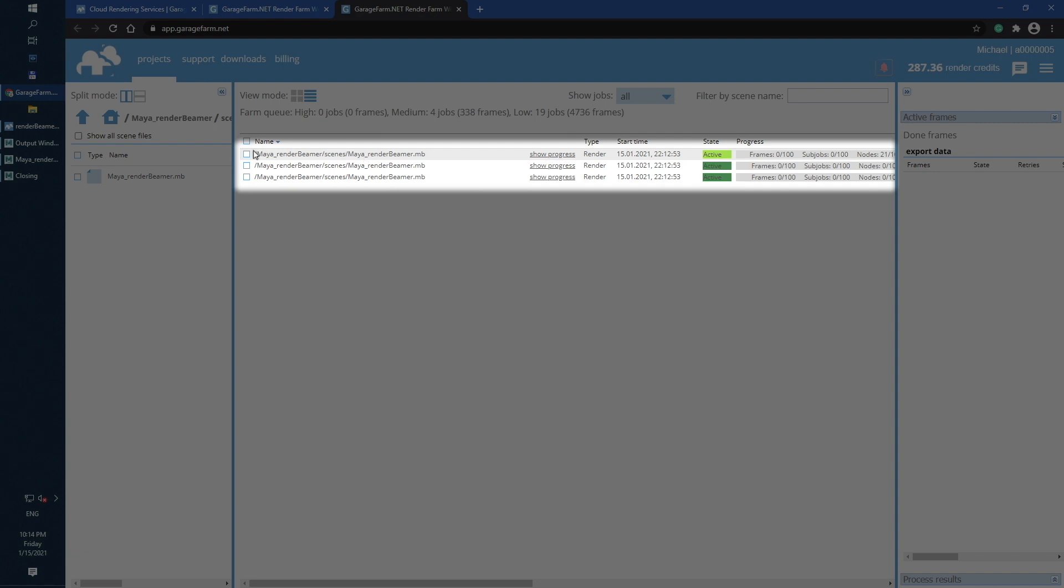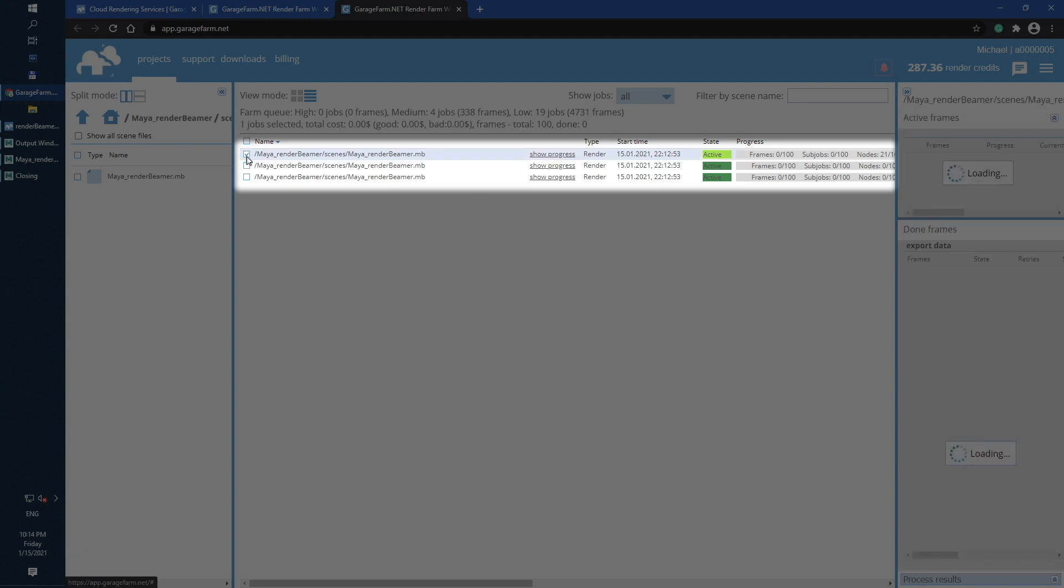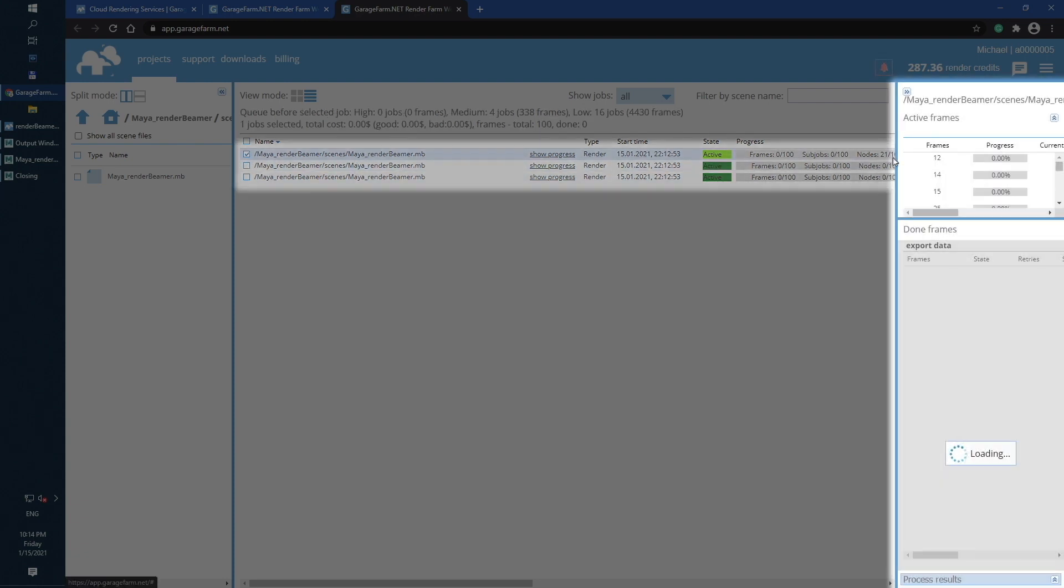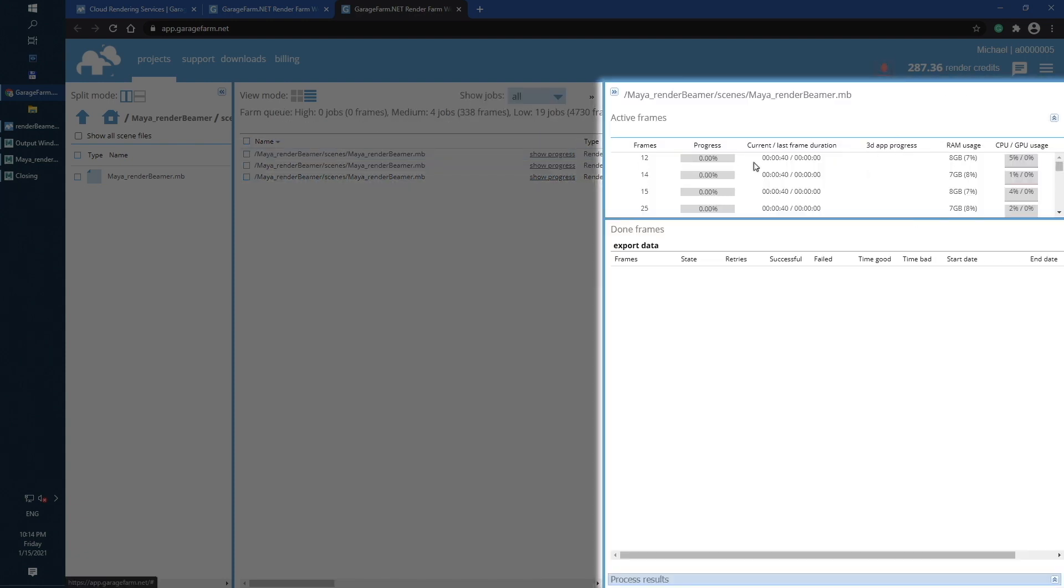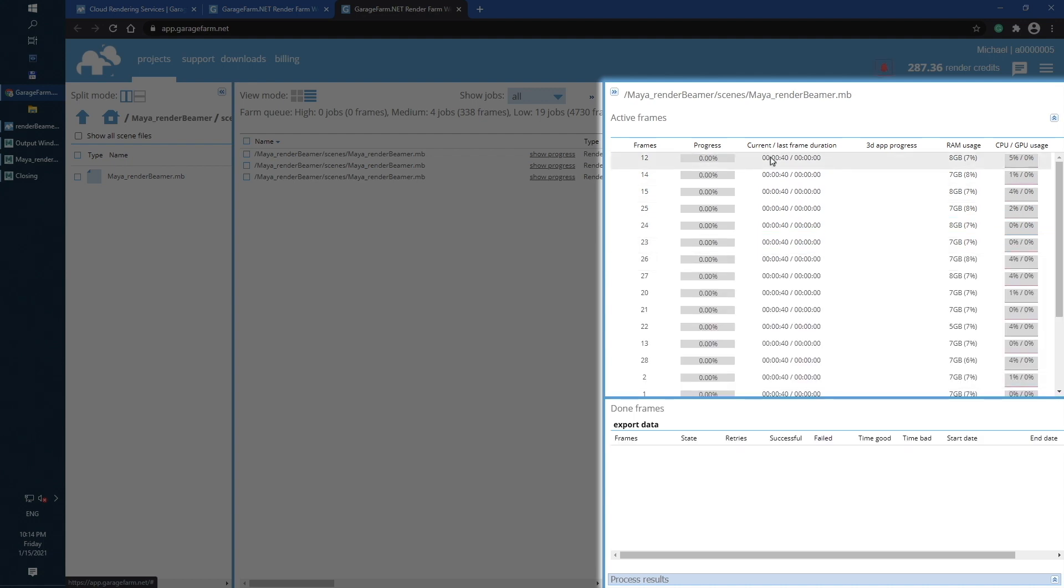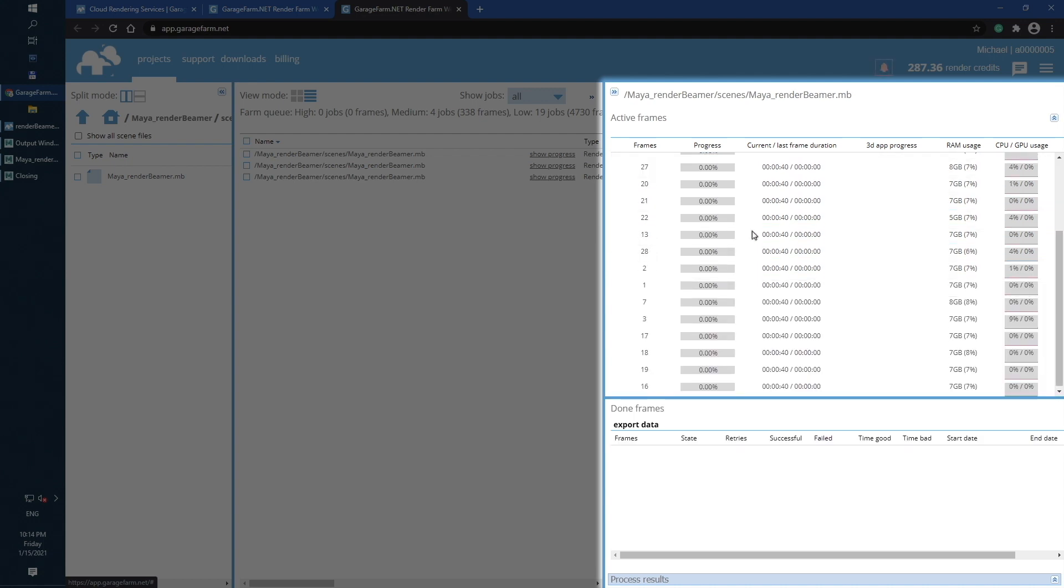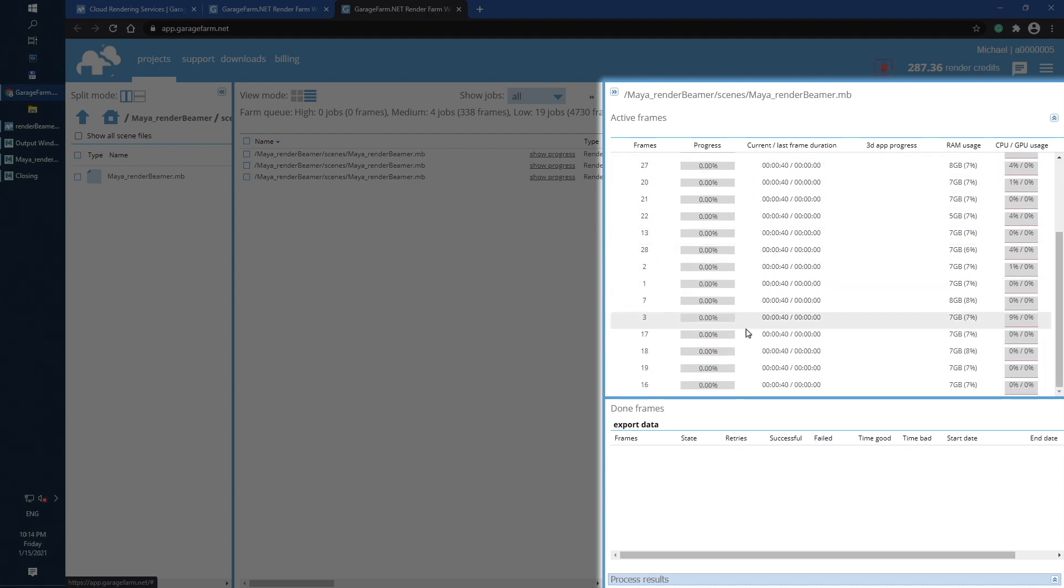After selecting a full active job, you can check the rendering progress. On the right side panel, you will find Active and Done frames list. They are updated almost instantly, so you can monitor the progress of any single frame in real time.